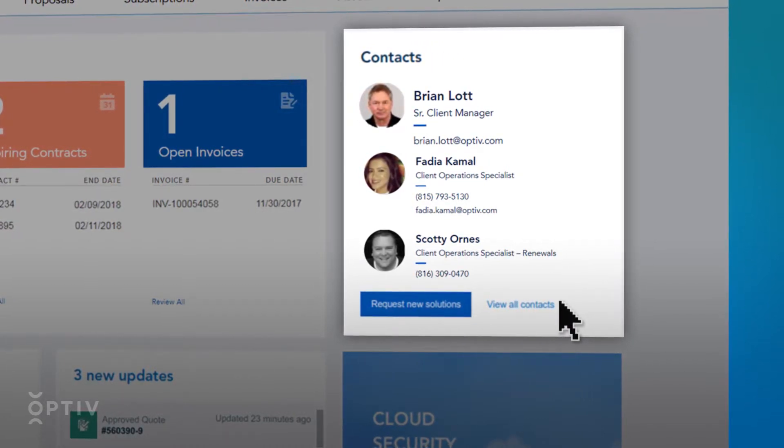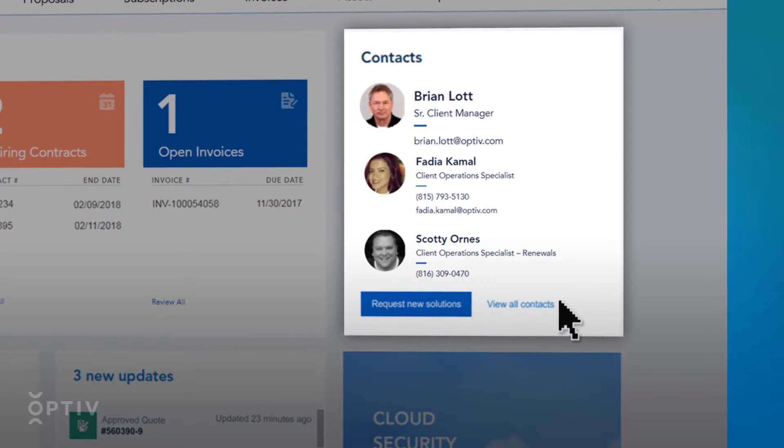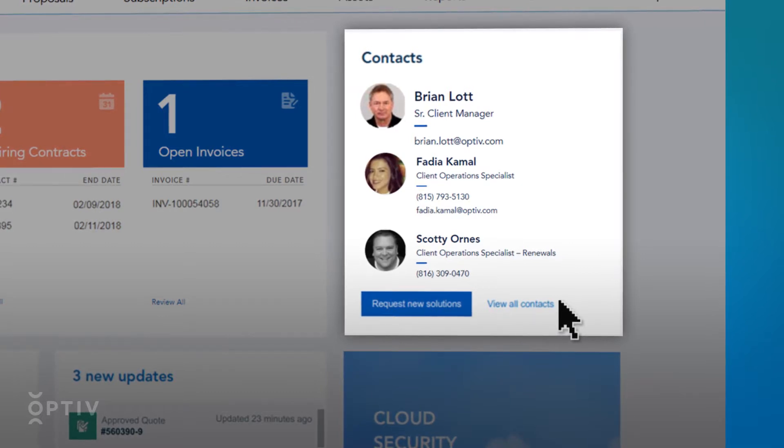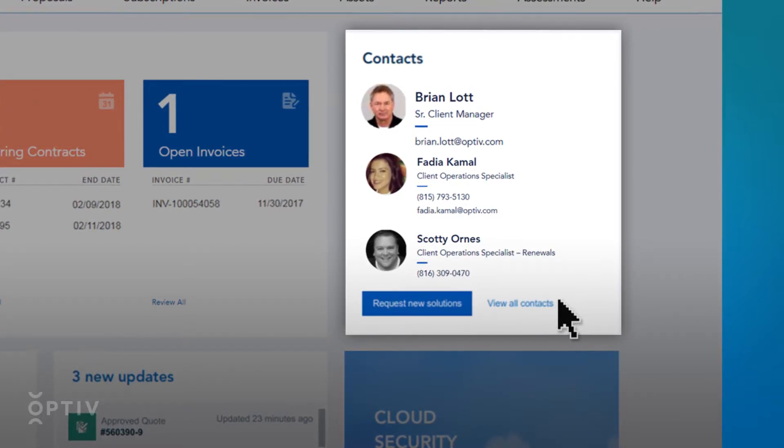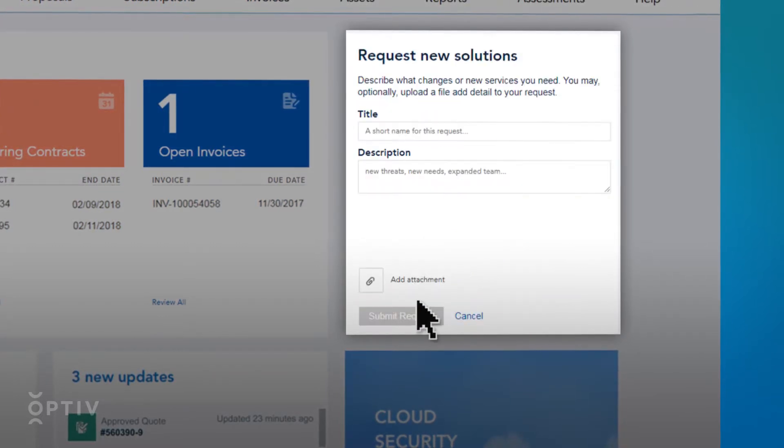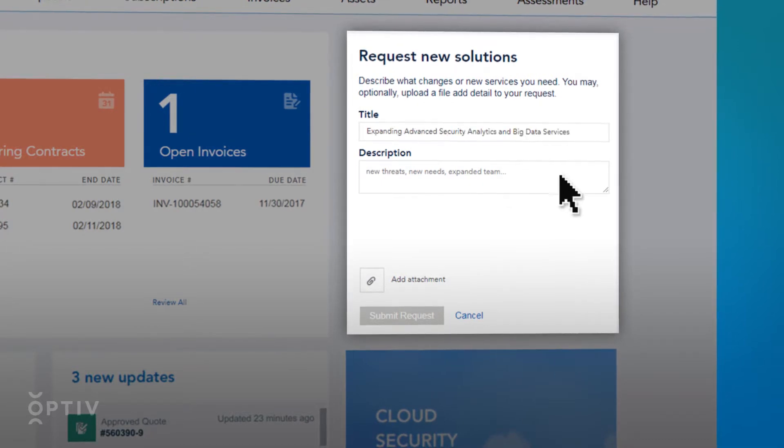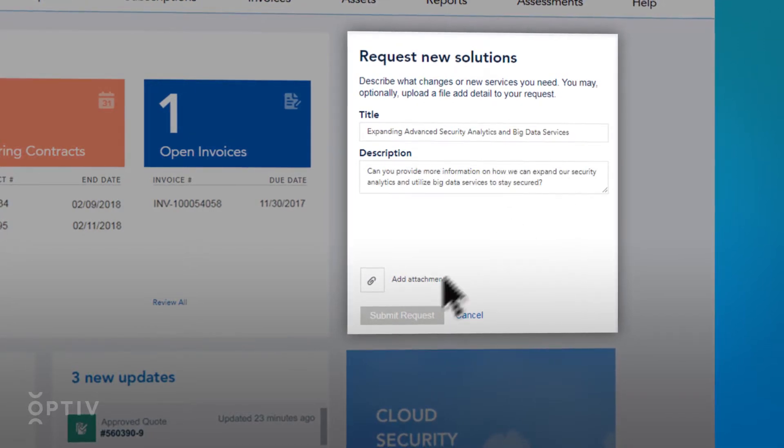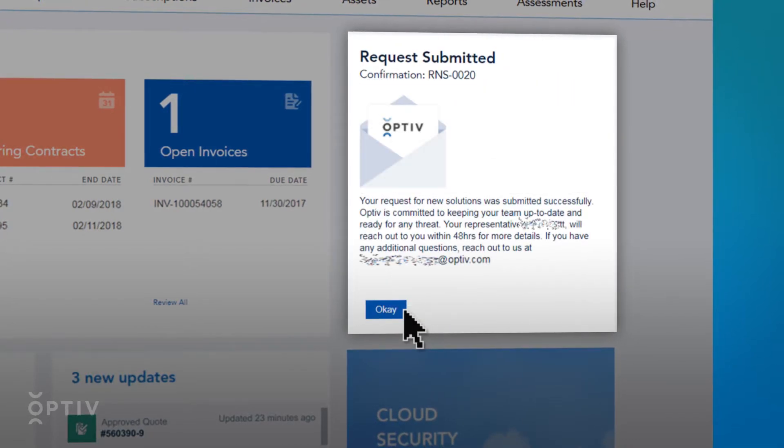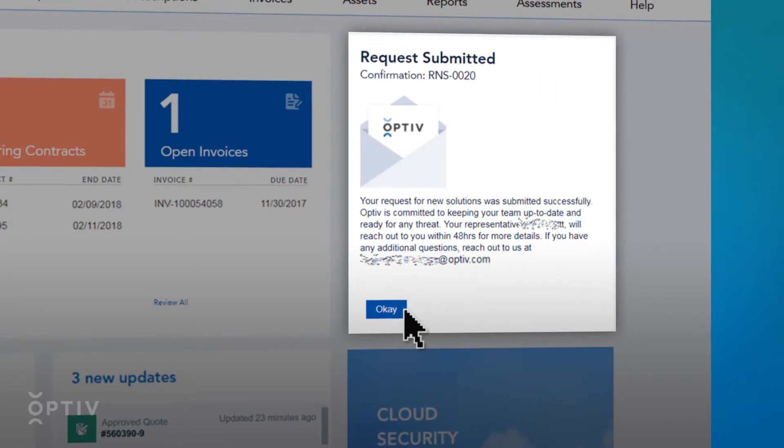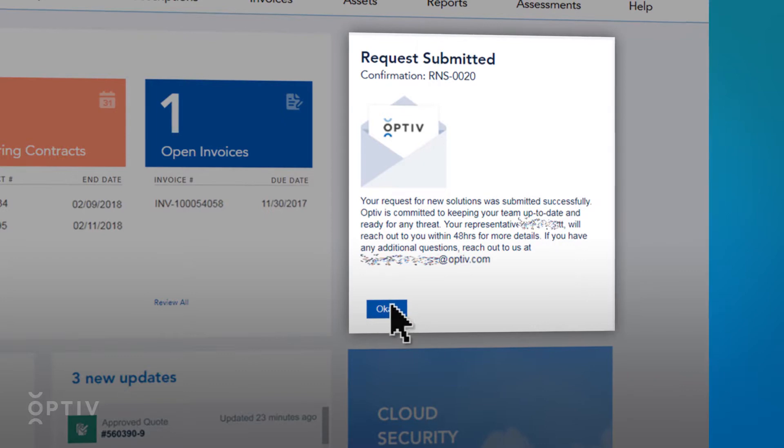You can also use the Request New Solutions button to inform Optiv of your cybersecurity needs. After completing this form, your account team will be notified immediately of your request for additional products or services.